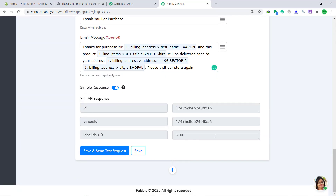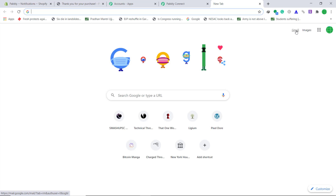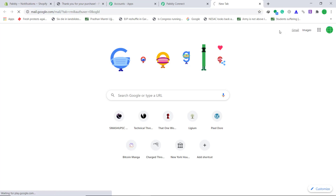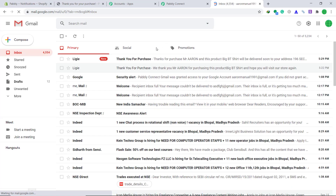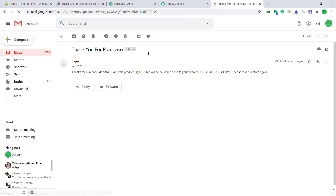The API response is showing that the message has been sent. Let's check the customer's email account to see whether the mail has arrived or not. Yes, the email has arrived. The subject is 'Thank you for the purchase.' This is the message body — the seller's name, thanks for the purchase, Mr. Aaron (the customer's name), the product name, and the customer's residence. The presence of this message in the customer's account shows that Shopify has been successfully integrated with Gmail.